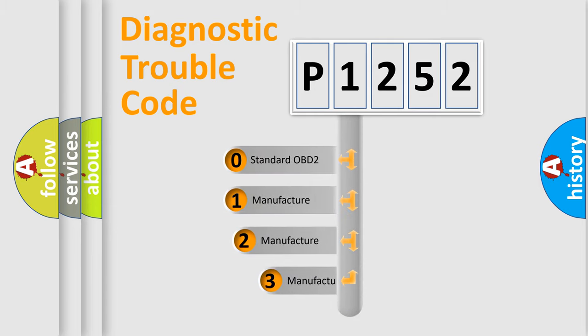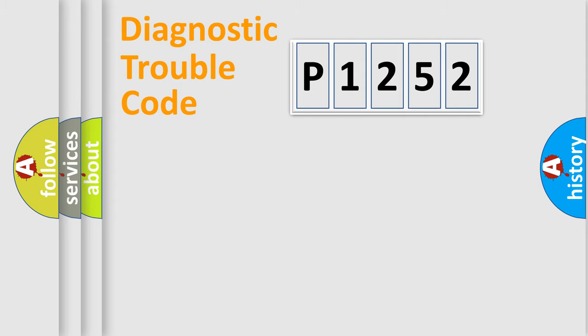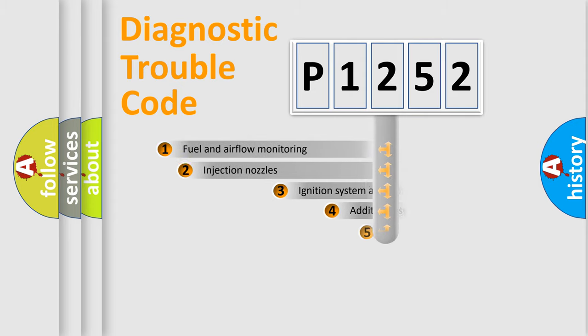If the second character is expressed as zero, it is a standardized error. In the case of numbers 1, 2, or 3, it is a manufacturer-specific expression of the car-specific error.